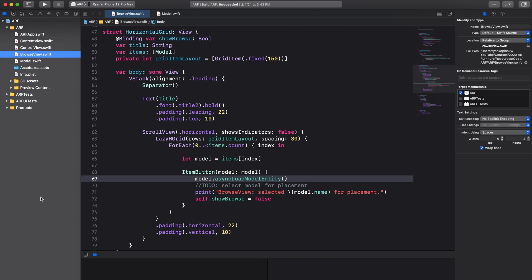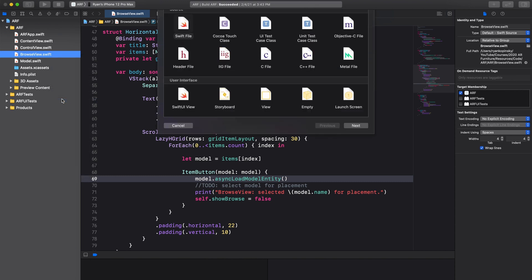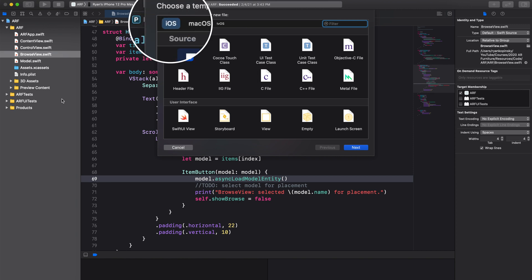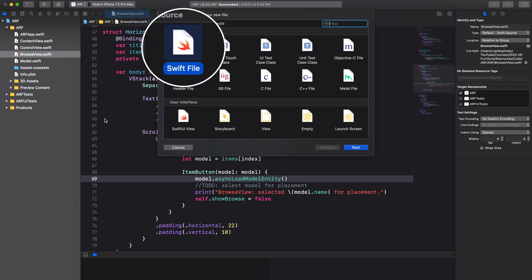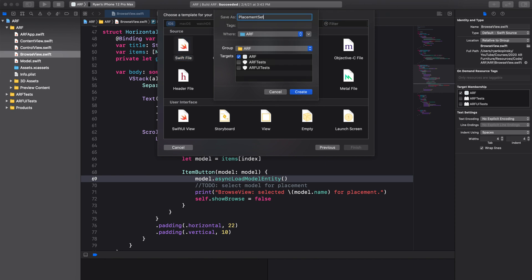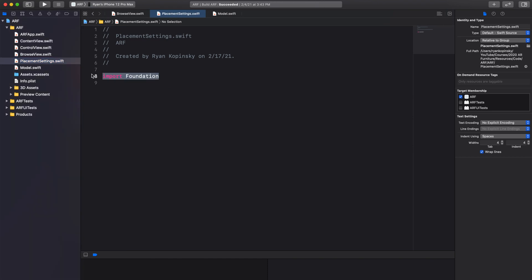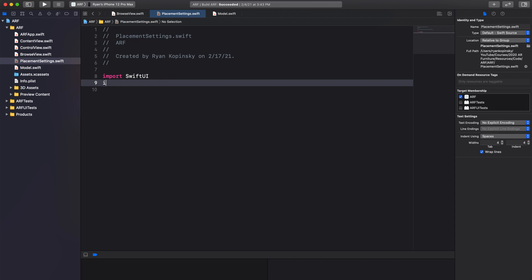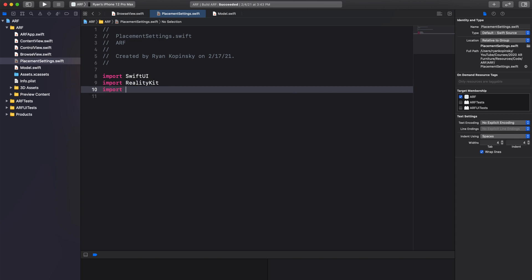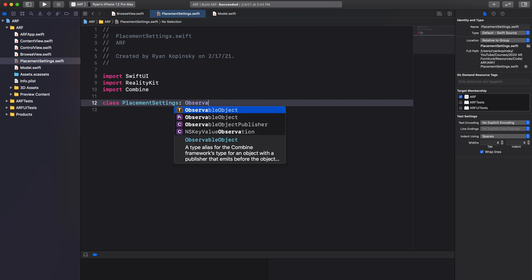The first thing we'll do is create our PlacementSettings class. To do so, we'll create a new file. Right-click on BrowseView.swift and select New File. Select iOS as the platform and Swift File as the template. Click Next, give the file a name — in this case we'll call it PlacementSettings — then click Create. We can remove import Foundation and instead import three frameworks: SwiftUI, RealityKit, and Combine. Create a new class called PlacementSettings and have it adopt the observable object protocol.